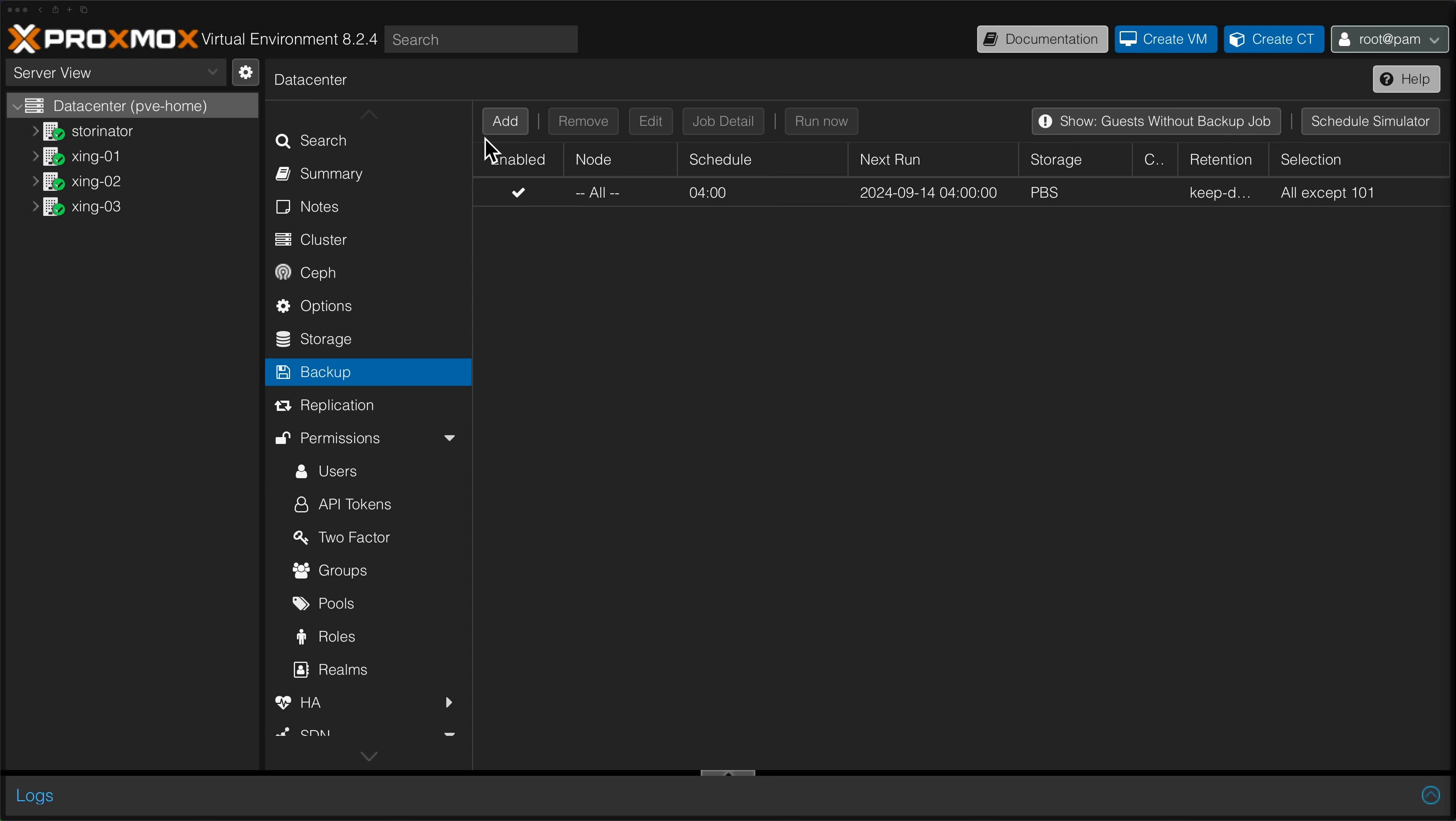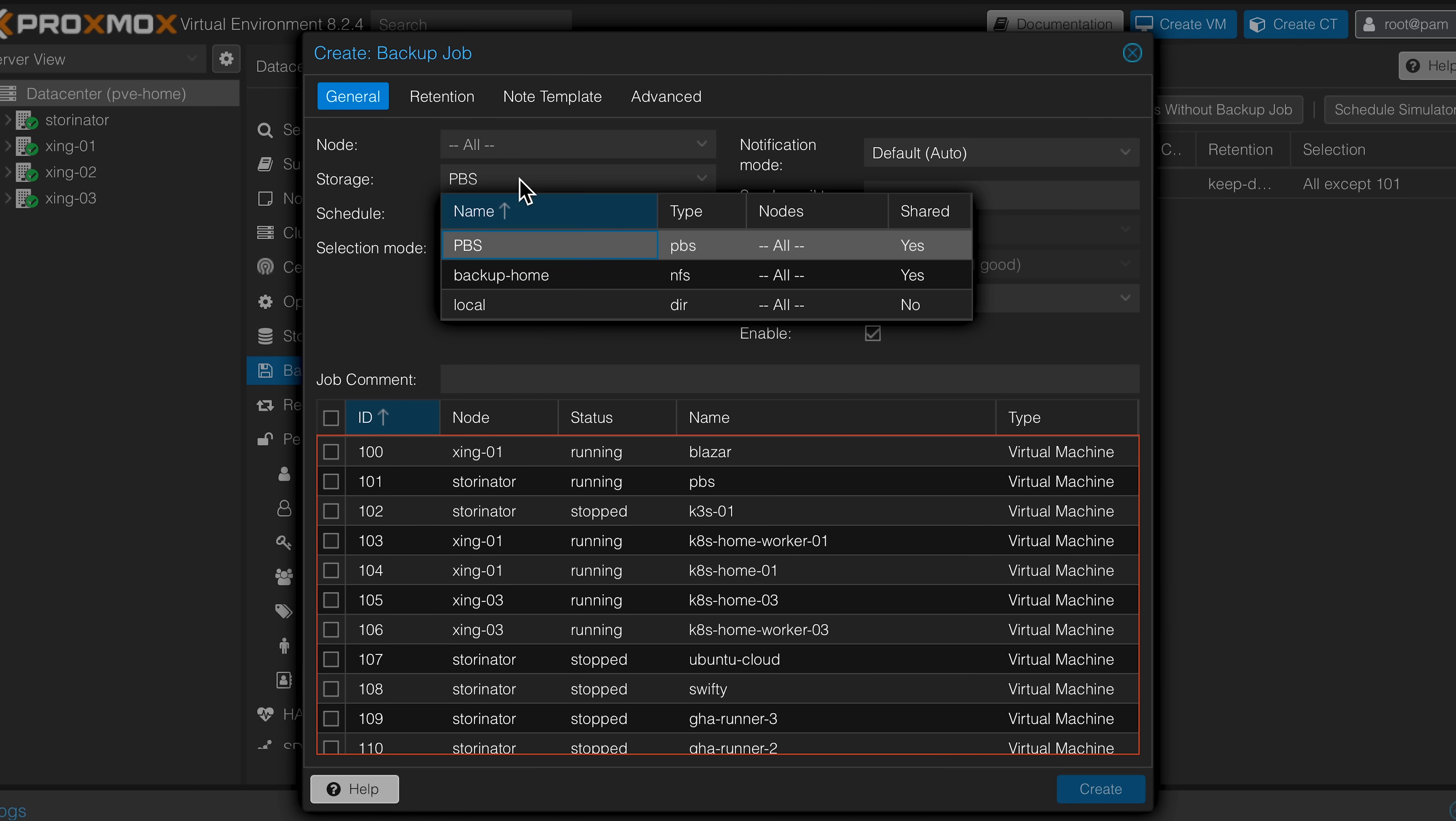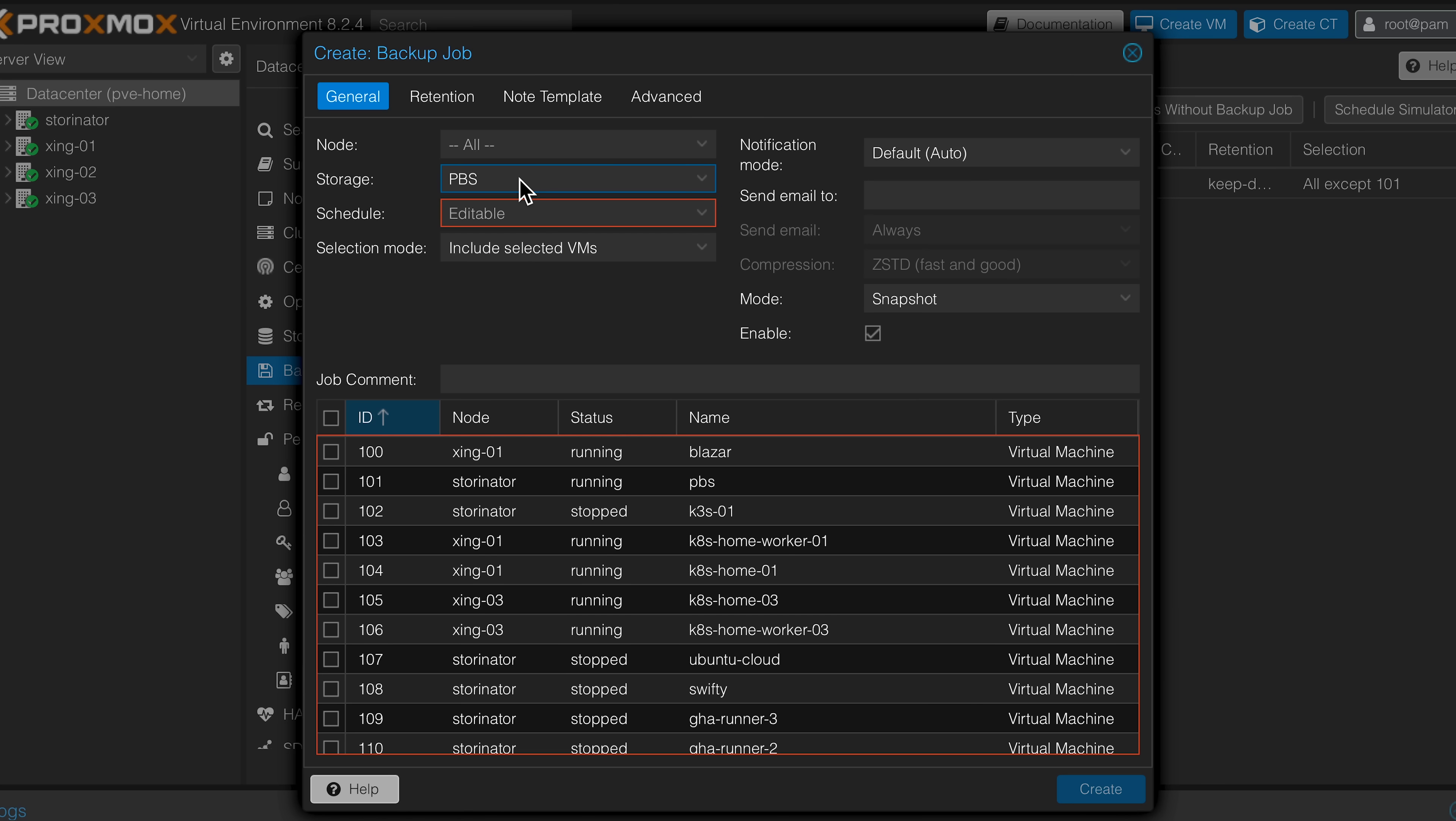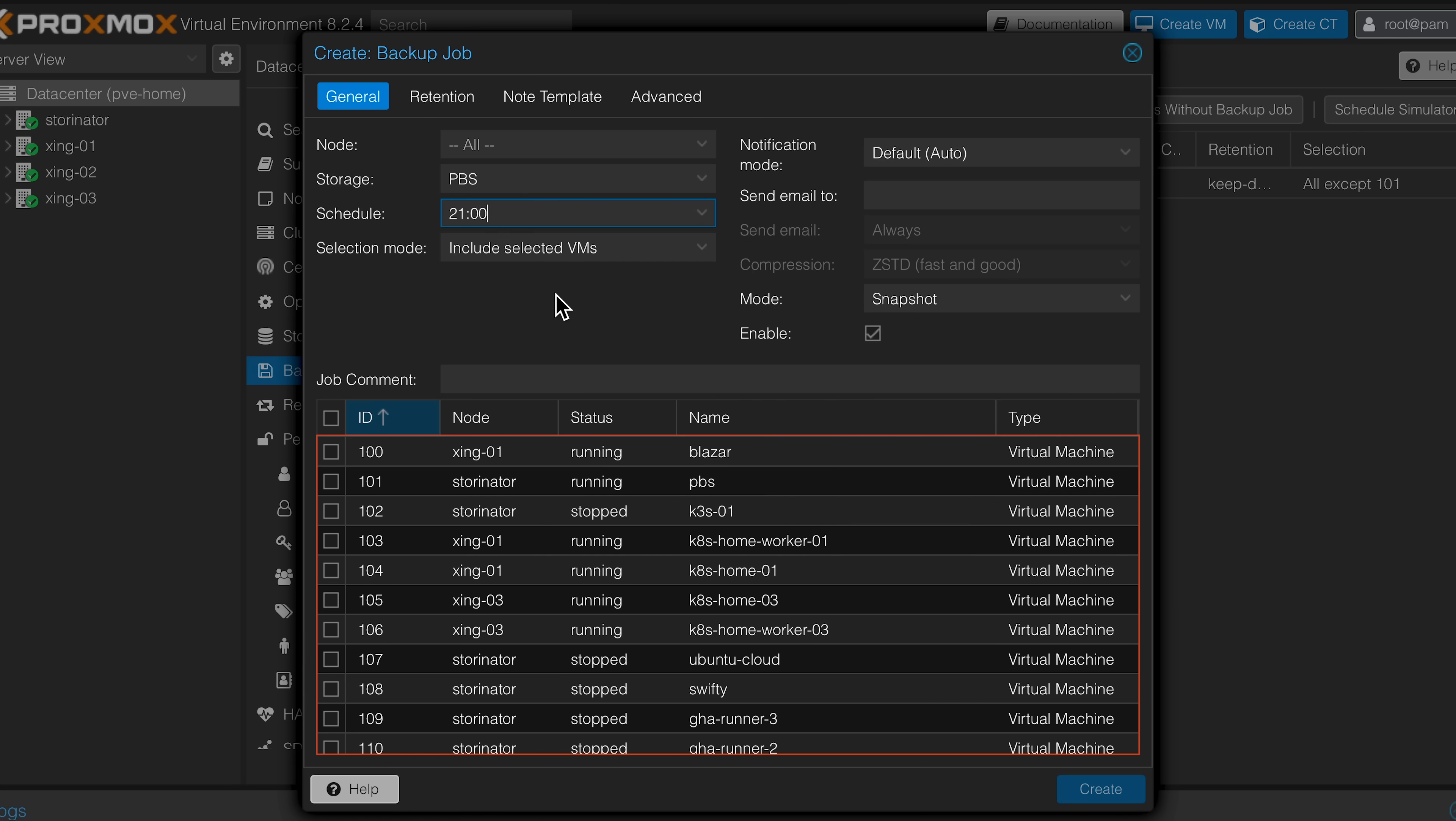Once your PBS server is added, you can now backup your server as you normally would. In the Data Center view, I would choose Backup, create a schedule, choose the storage location of PBS, choose which machines you want to backup, create, and you're all set.